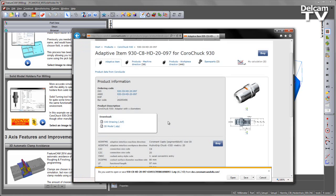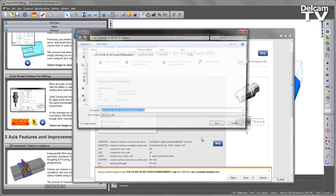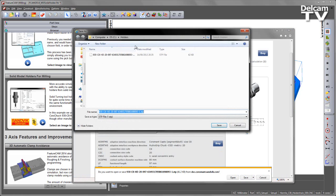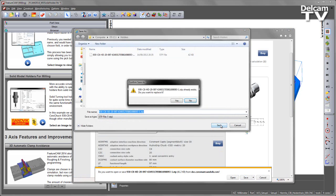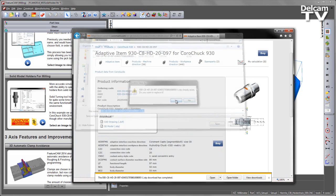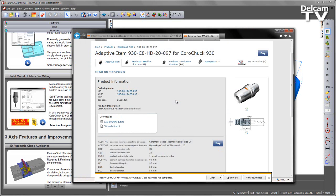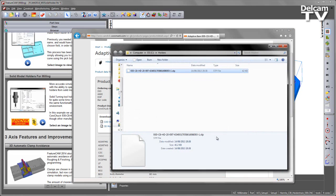I'm going to select accept and under my save as I'm going to save into my C drive in a folder called Holders and just overwrite the one I've got there.